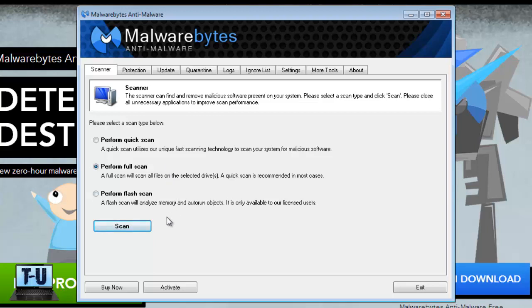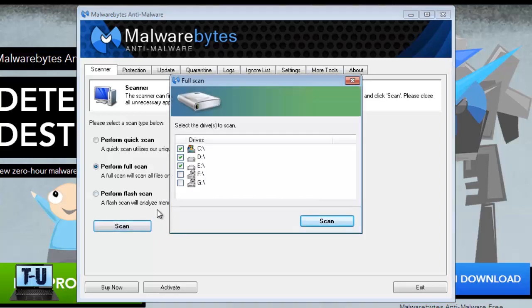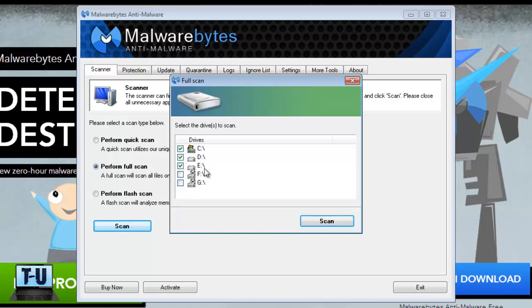Anyways, go ahead and scan this. Choose which drives you want to scan. Usually the C drive is your main hard drive, but it can also scan other drives. If you don't know what these drives are, just leave the auto checks there and click scan.